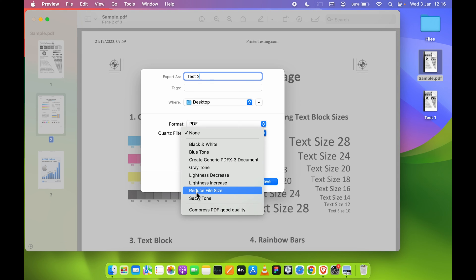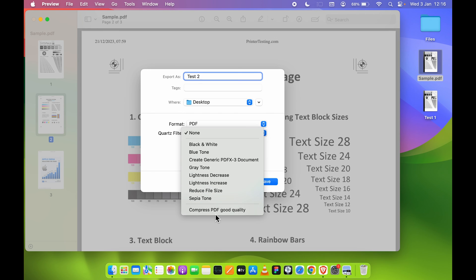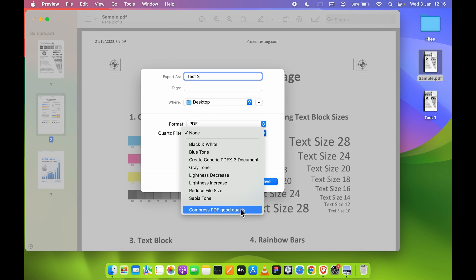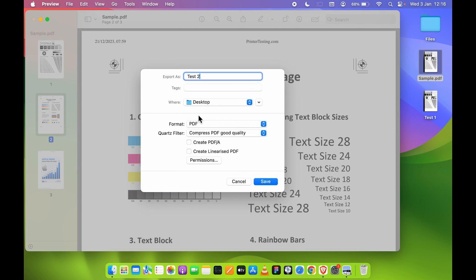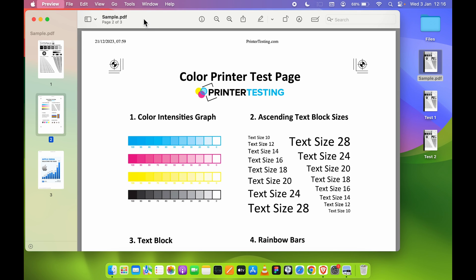Over here, we will rename it as Test 2. Test 1 was the Reduce File Size. All the other things will be same, but in Quartz Filter, this time we are going to select the Compress PDF Good Quality option which we have created just now. Let's save it. Test 2 file is saved.